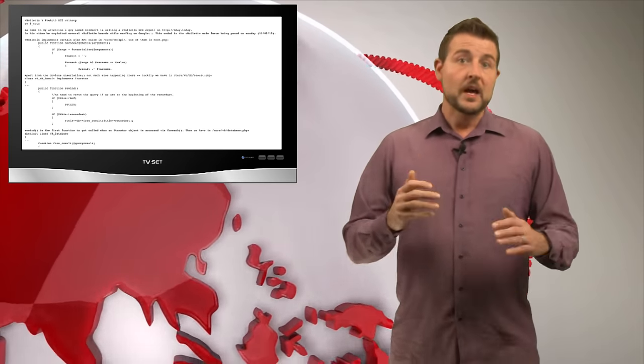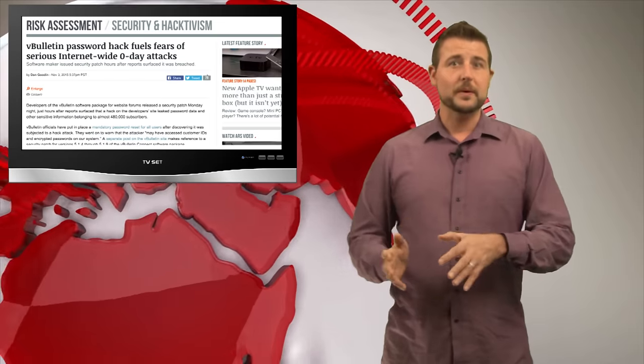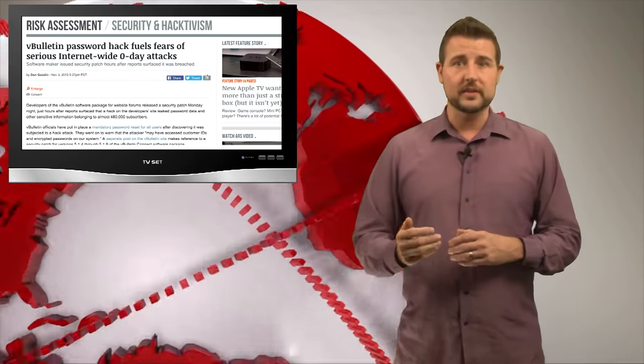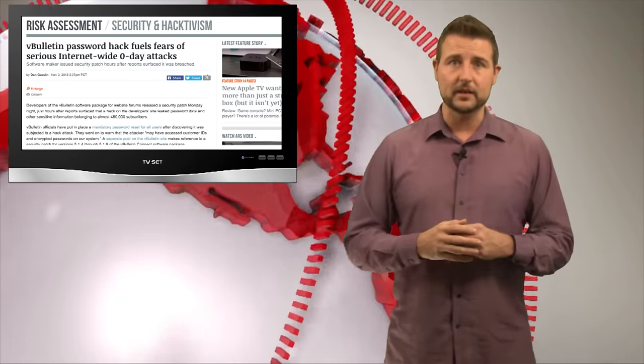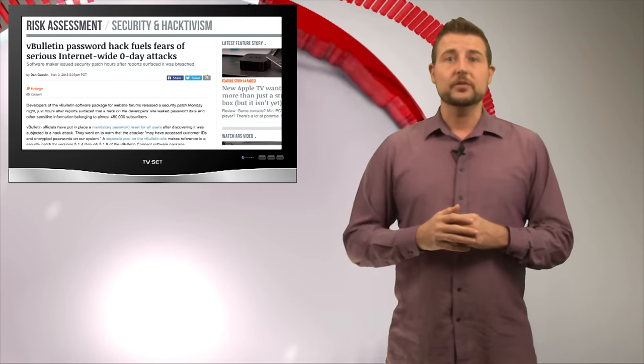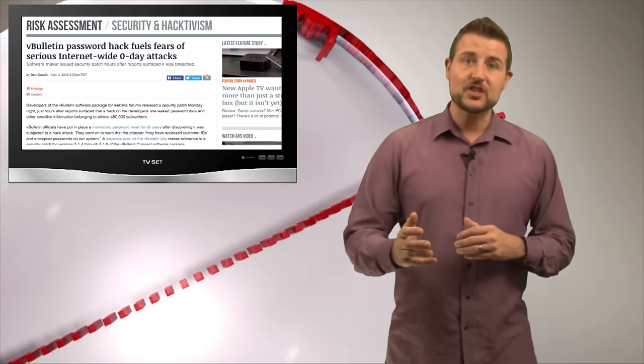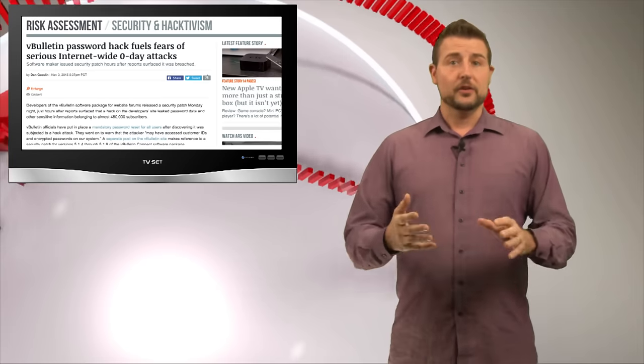So, long story short, apparently there's been a zero-day flaw in vBulletin that people have known about for three years. This flaw was used to hijack the password and user database from the vBulletin site itself.